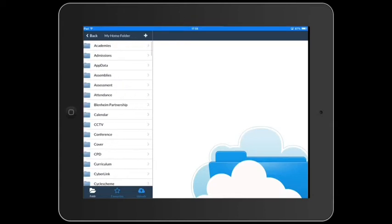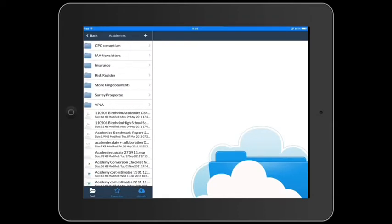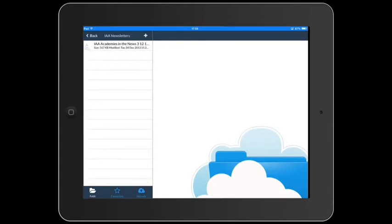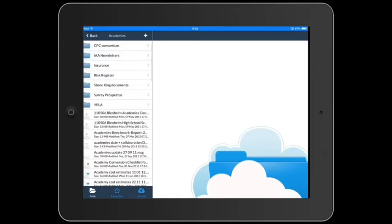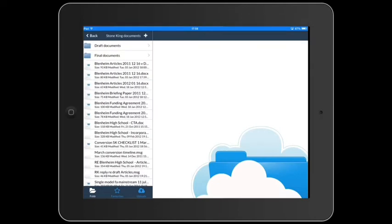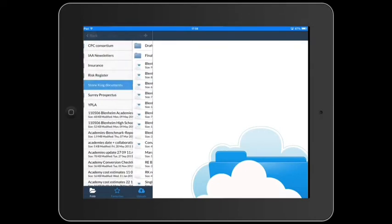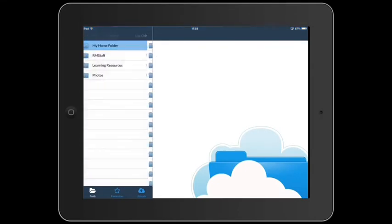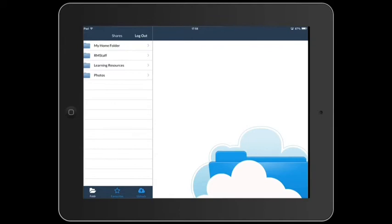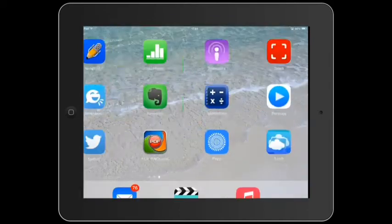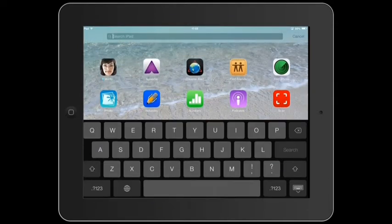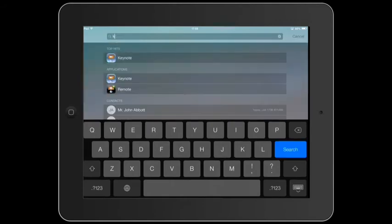You're now seeing all your school network folders on the iPad and you can access any document from the school network on your iPad. To save a document from your iPad back to the network, go to whichever app it's in. Here we're going to use Keynote.